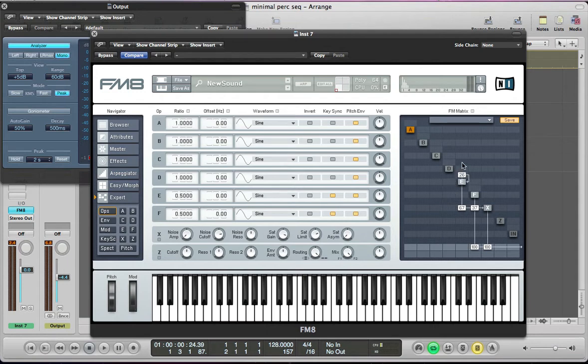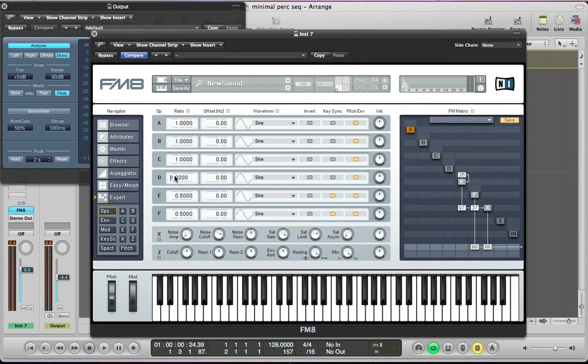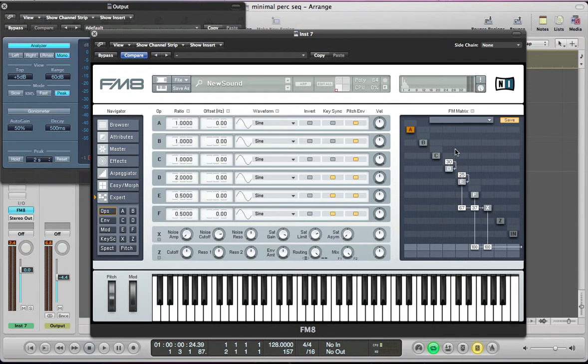This is just going to route into operator X at 67 and it's going to route feedback into itself as well around about 25. And operator D the ratio at 2, sine wave again, key sync it, turn it on, feed it into itself around about 30 and route it to operator X around 47. And also I'm going to feed F into D.